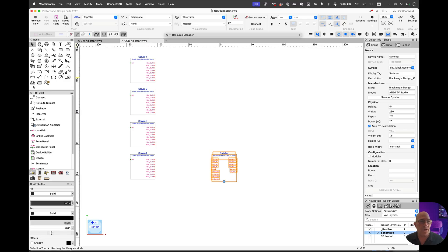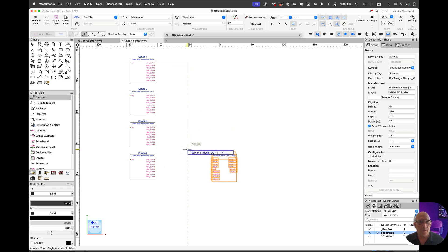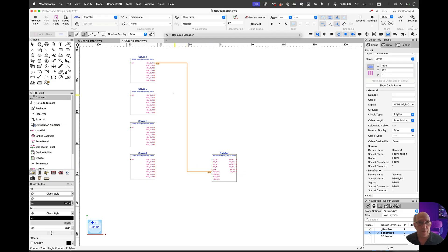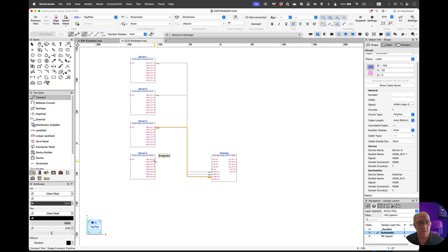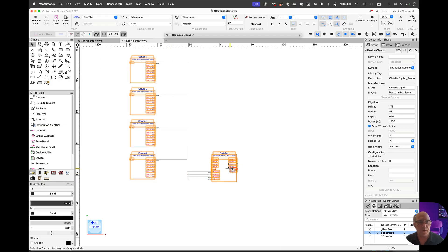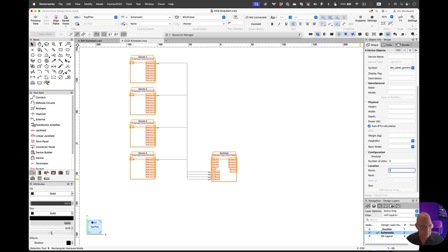Next, I want to use the connection tool to make our circuit connections. We draw our path and click from source to destination. Nice feature is that I can just double click on the next device and it'll go to the next available input. From here, I'm going to select all of these and we're going to say that they're all into room 1 and rack V1.